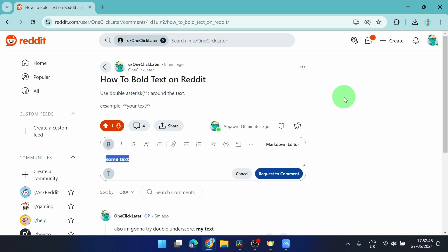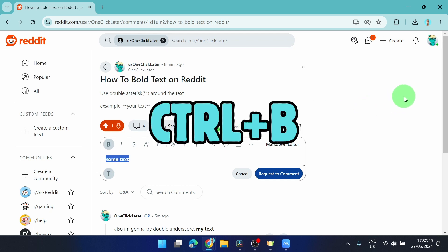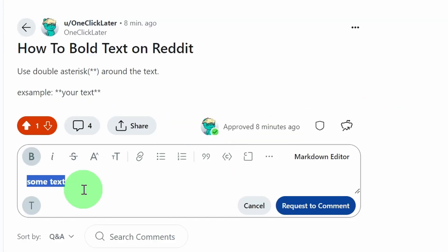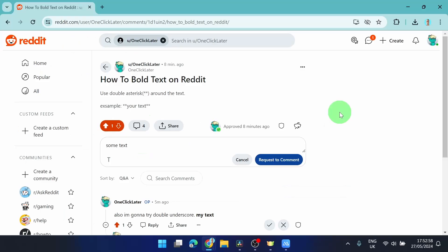Also you can do it really quick. If you select your text and press Ctrl+B, then you can simply bold your text even without clicking the symbol.